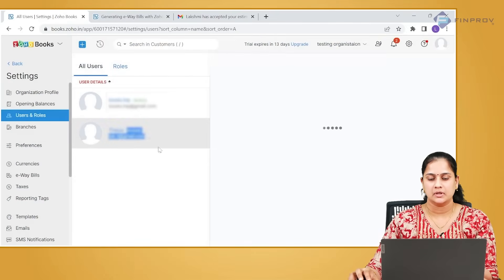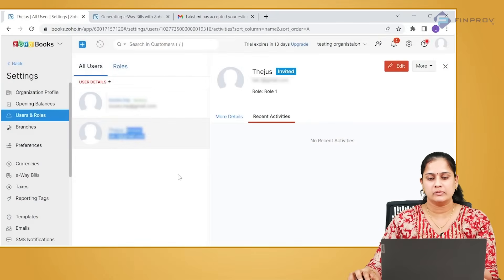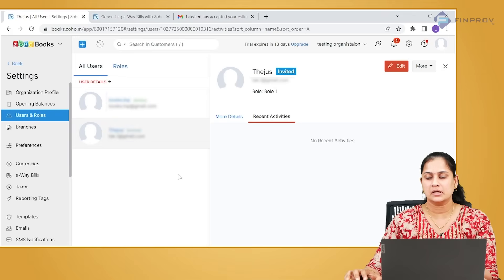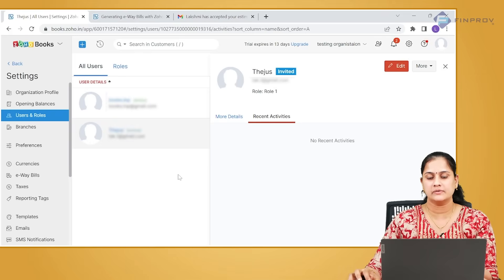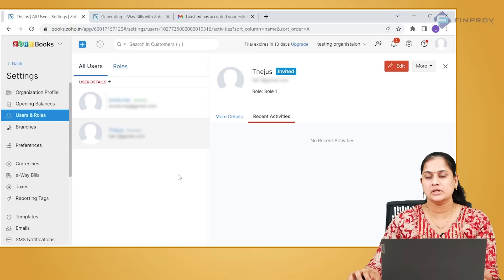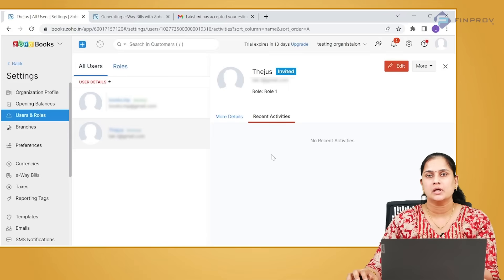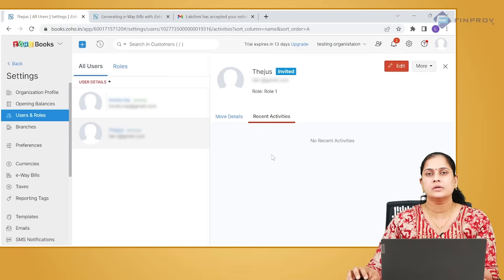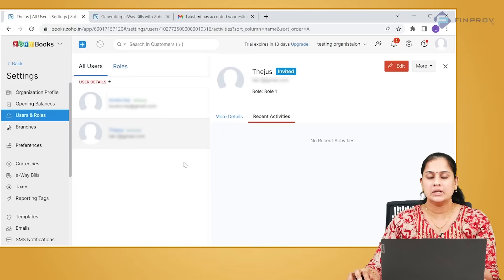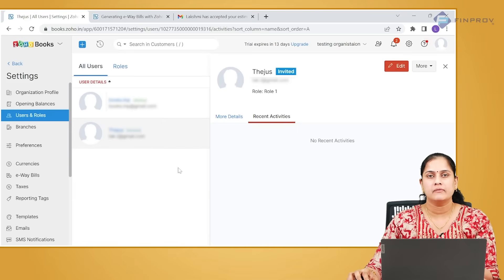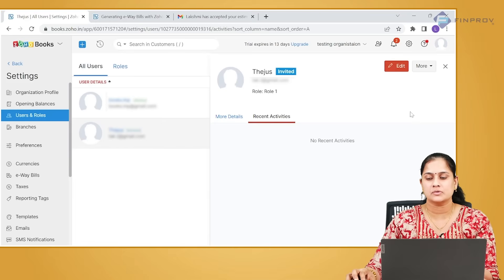Once they click on the link they have received in their email address mentioning join the account, they will be able to access your Zoho Books. The user ID for them to access your books will be the email address to which they have received the email, and password can be set by them when they are accessing the books for the first time.